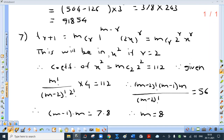Now we are interested in the coefficient of x square. This term will be in x square if r is 2. And which is that term? It is mC2 into 2 squared. But it is given to be 112.